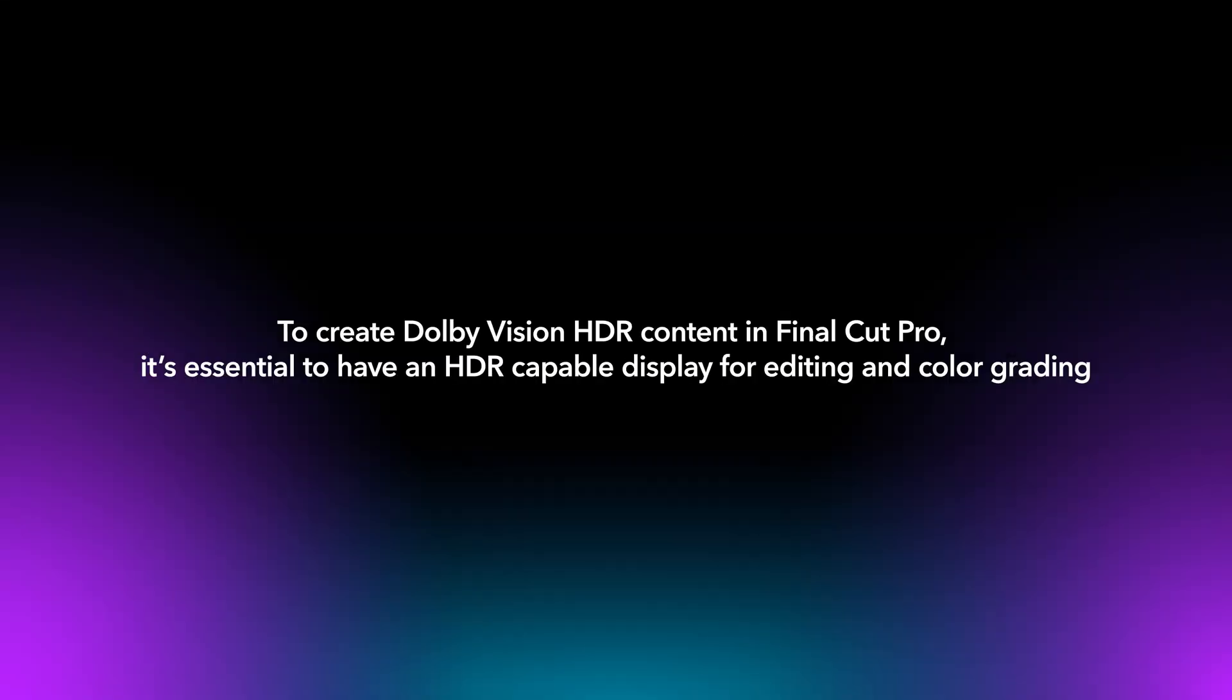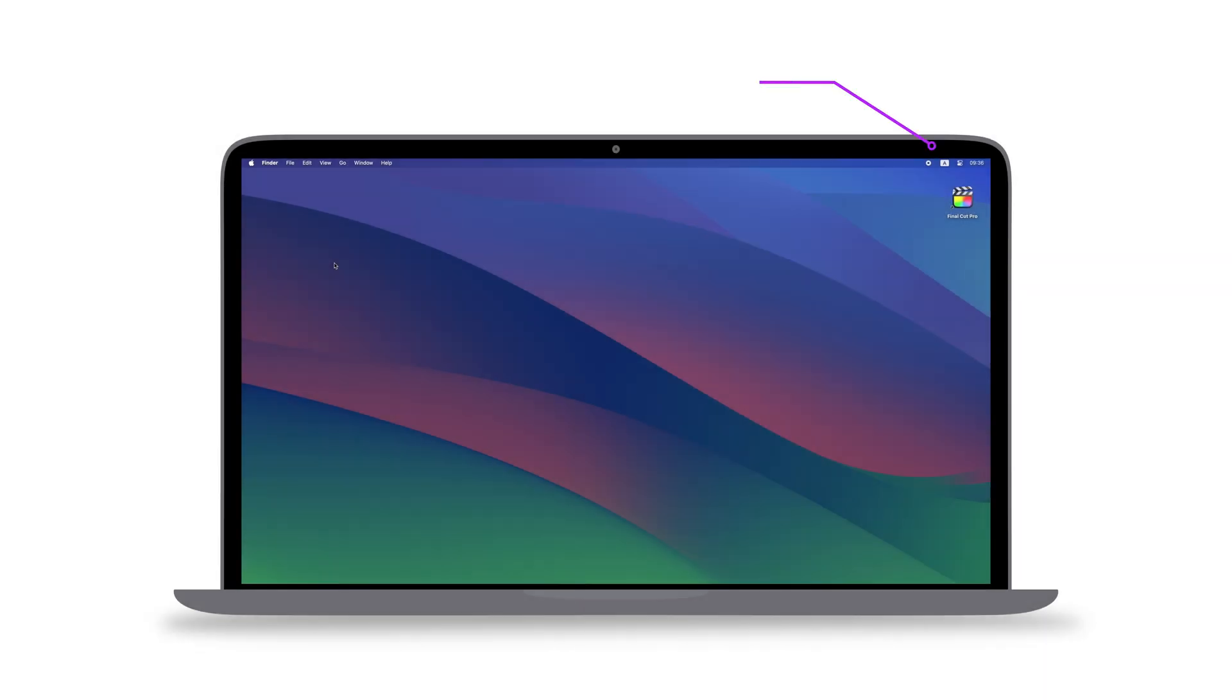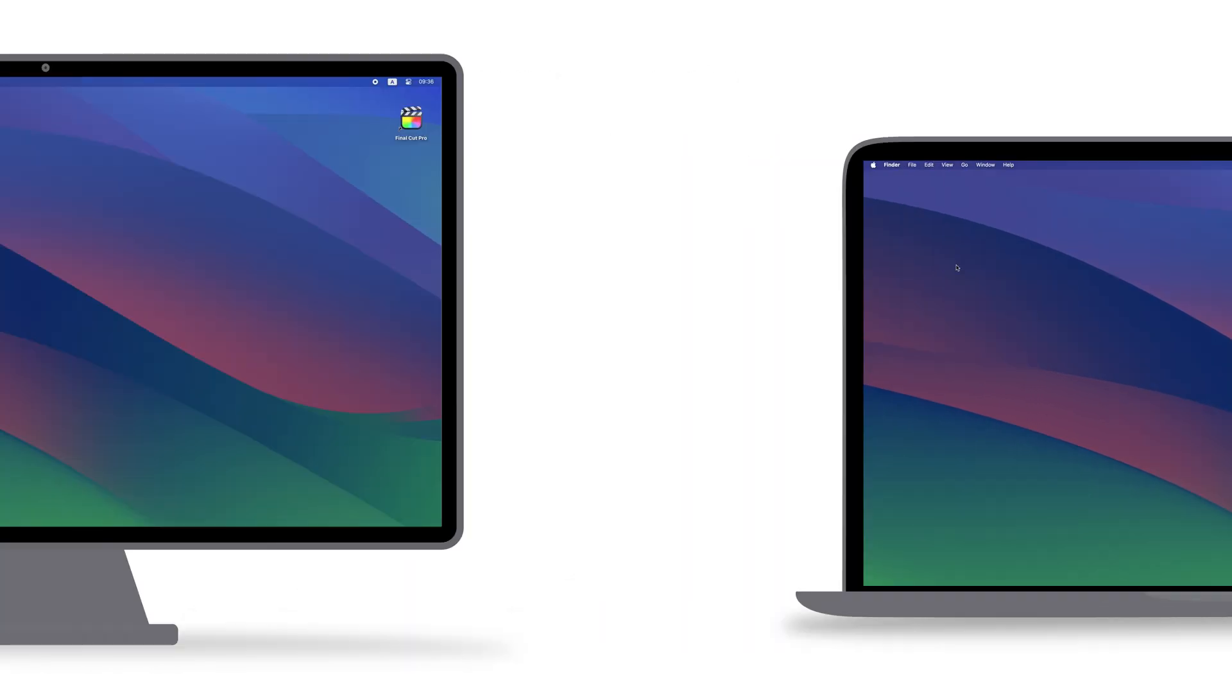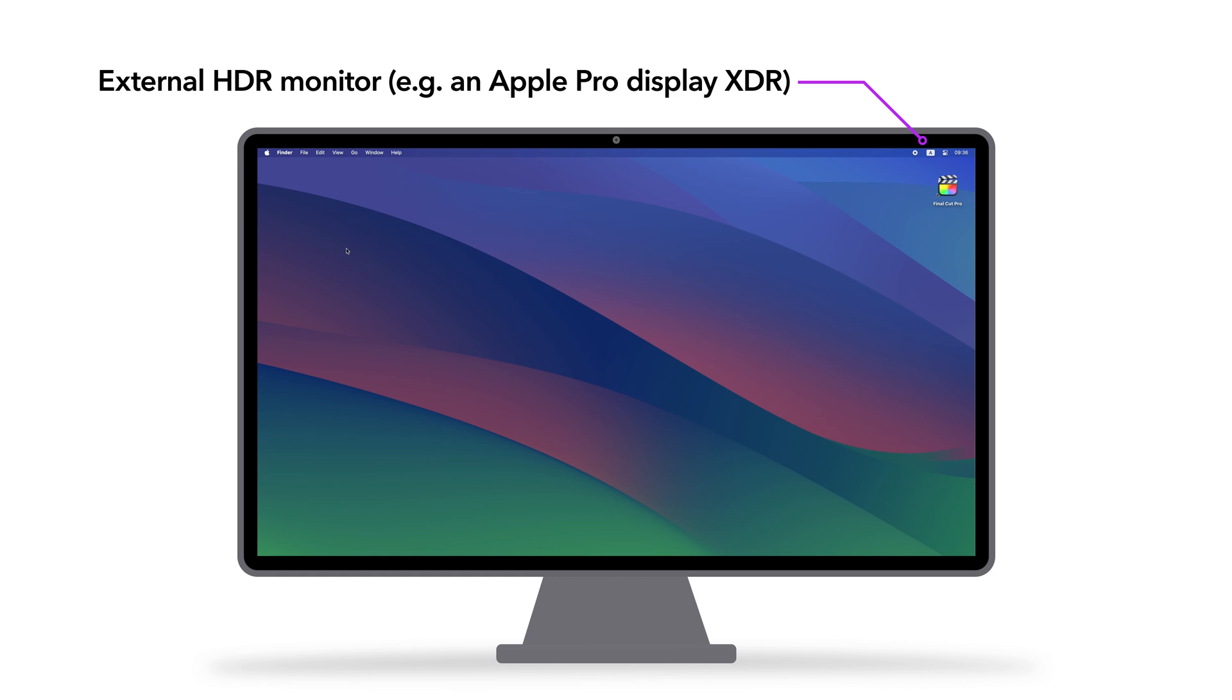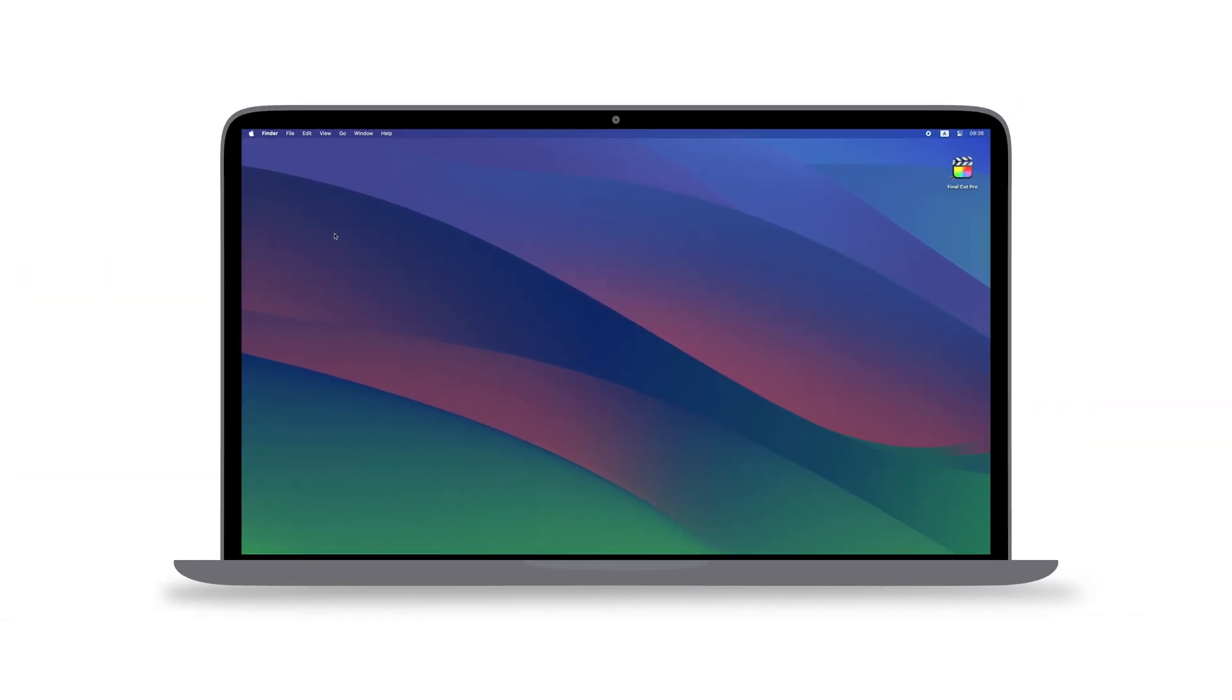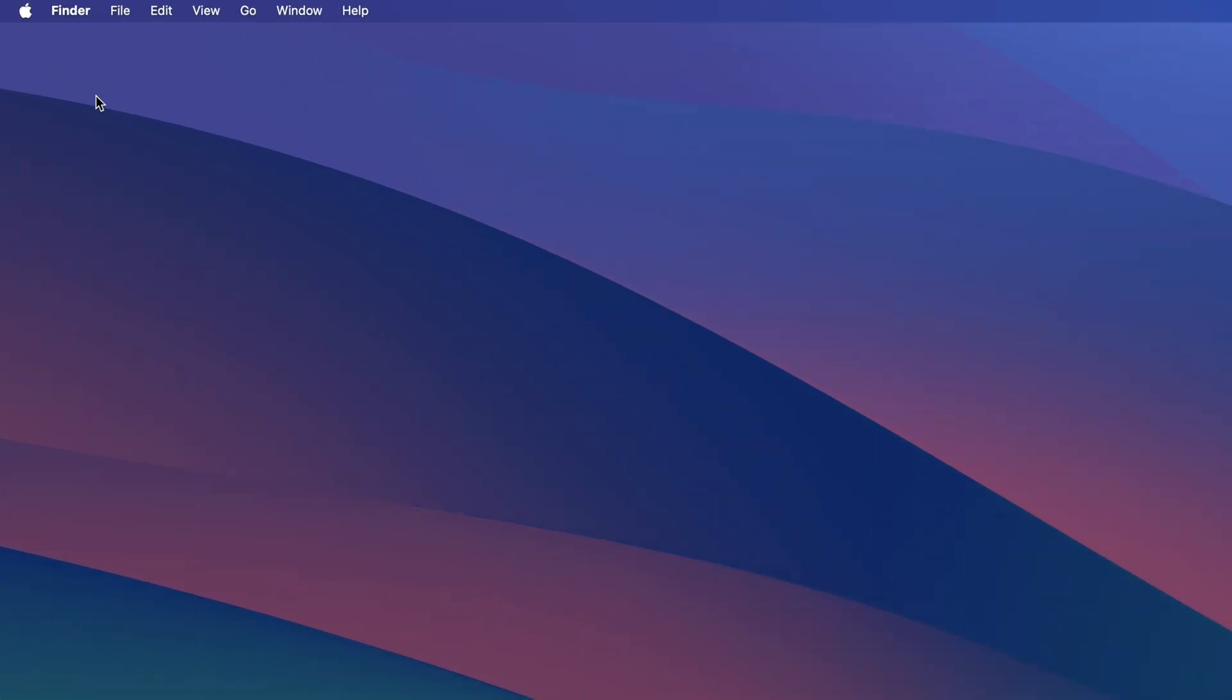To create Dolby Vision HDR content in Final Cut Pro, it's essential to have an HDR-capable display for editing and color grading. Options include a MacBook Pro equipped with a built-in XDR display, or an external HDR monitor such as an Apple Pro display XDR. In this video, we will demonstrate this workflow using a MacBook Pro with a built-in XDR display.